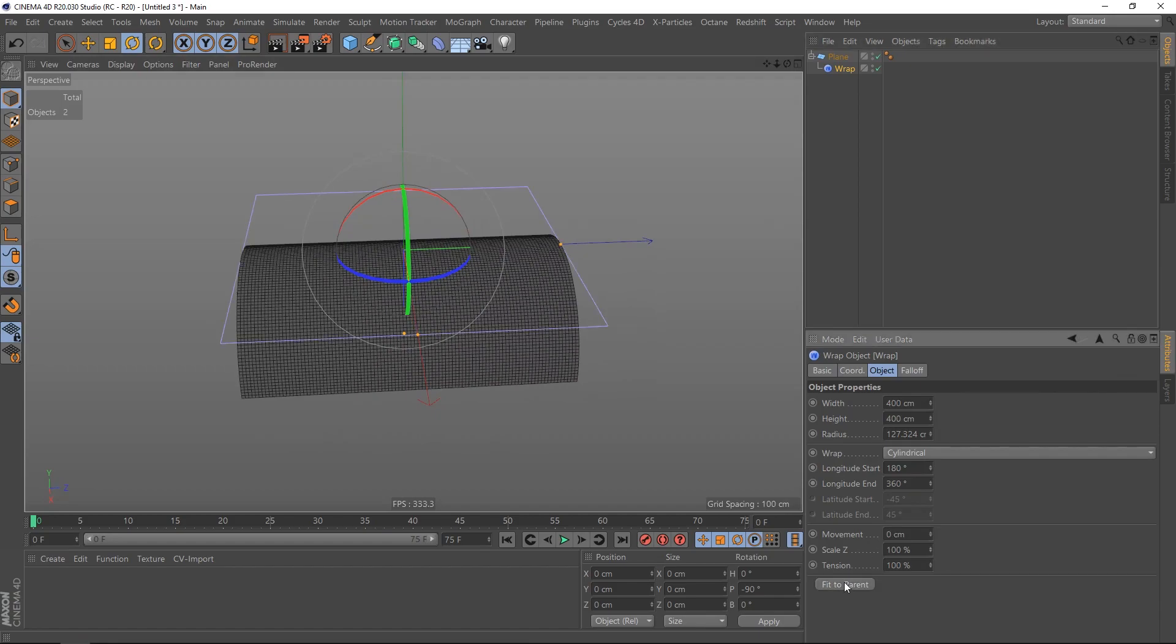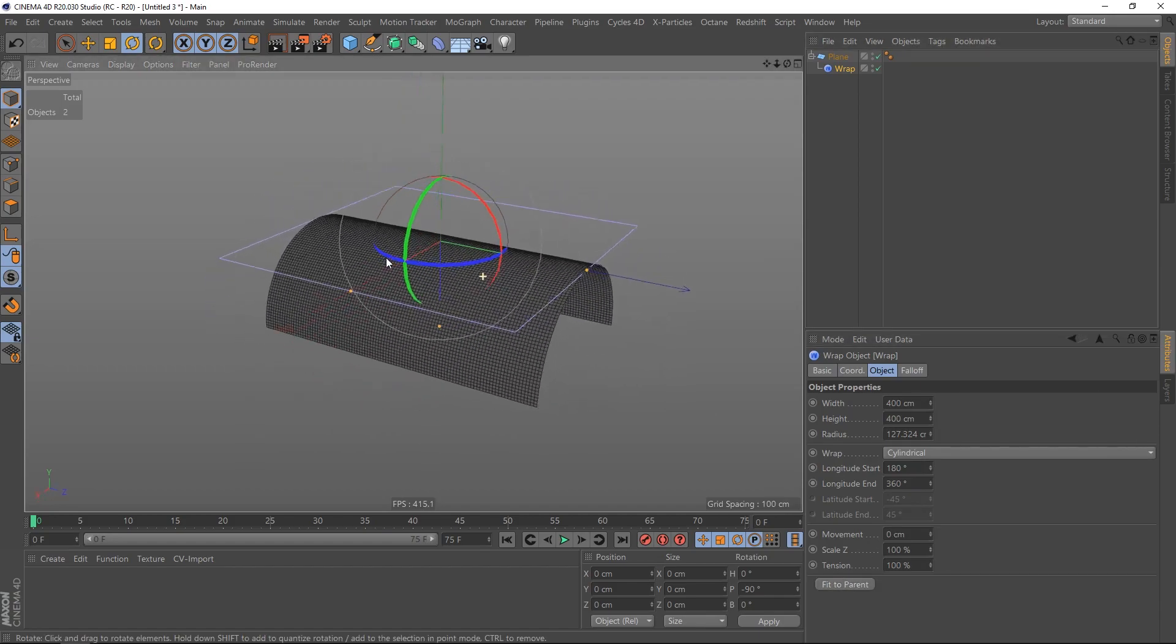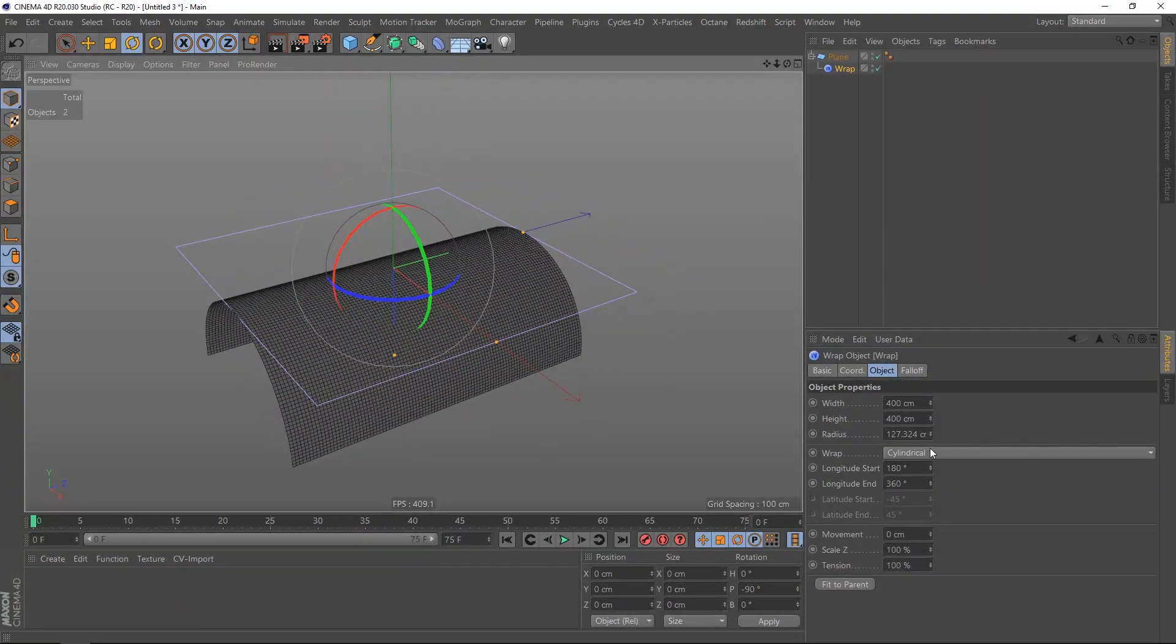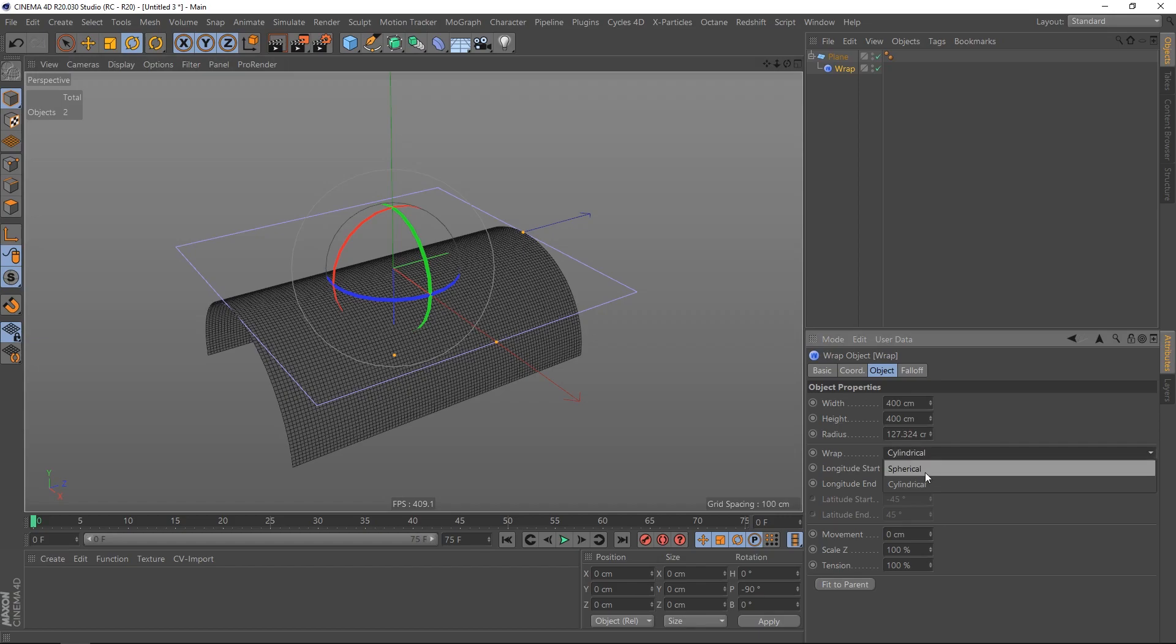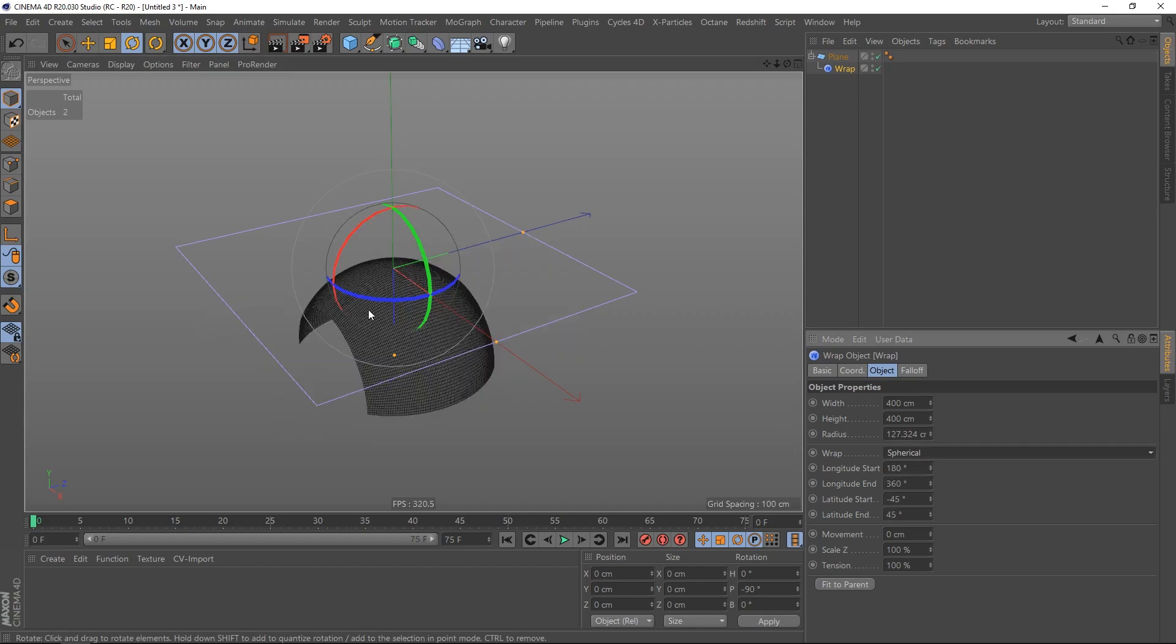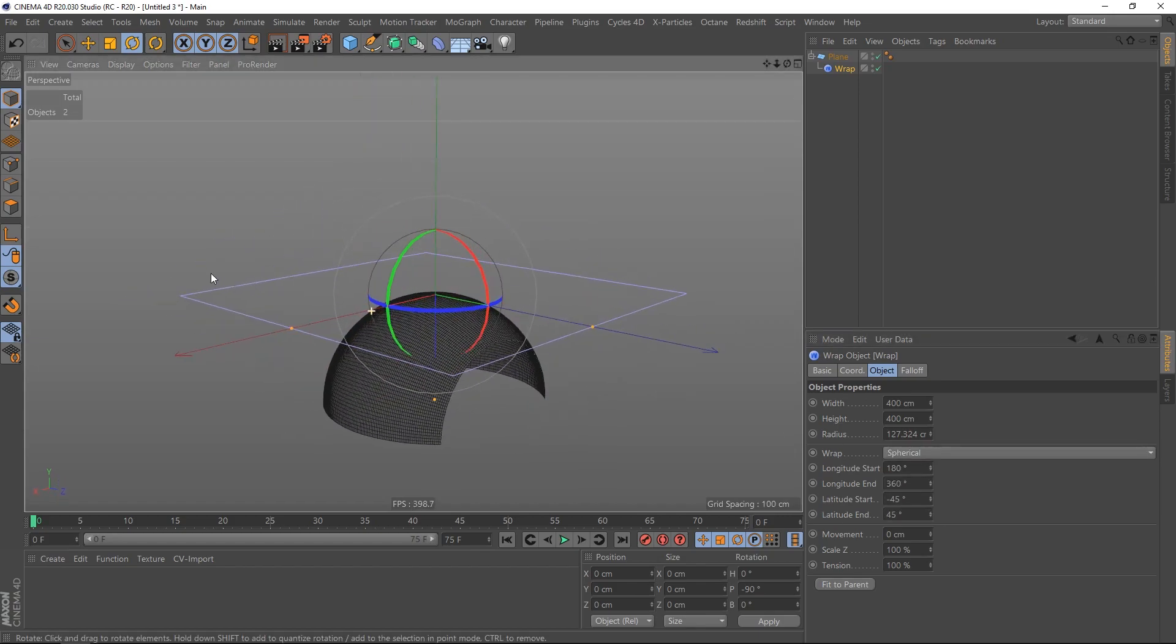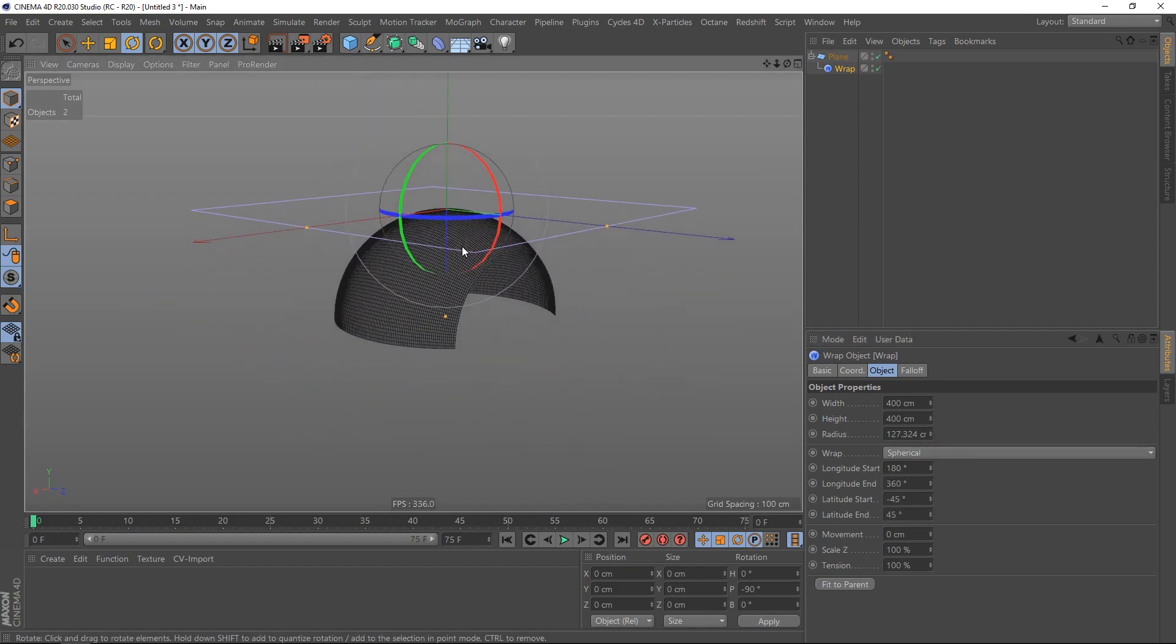Click on fit parent. The thing is that we can change the wrap to spherical and it looks like this.